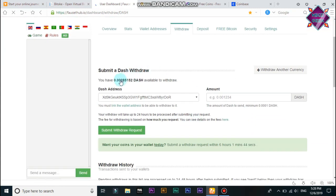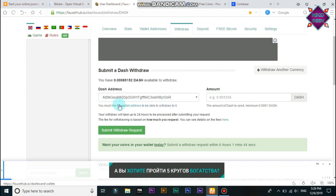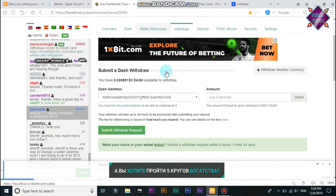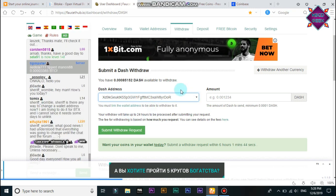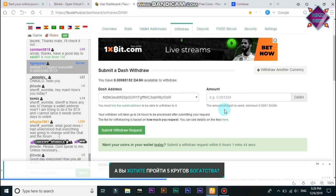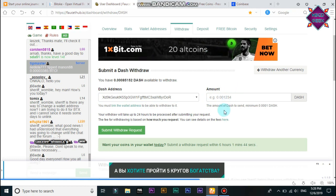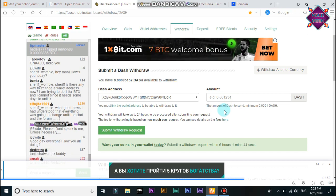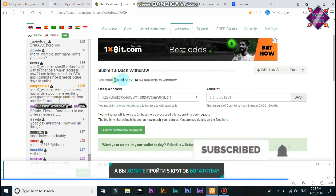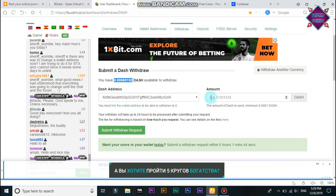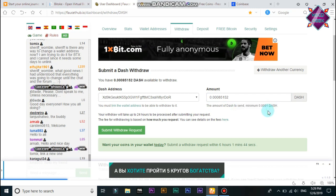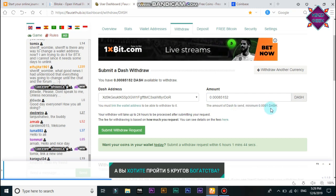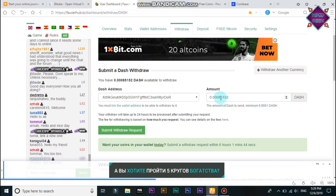If you want to click the link to the wallet address, you can click the link to the wallet address. There is an amount at the wallet address, so you can post the link and paste the wallet address. You can download the wallet address and click the link. Please click this button to open your comments. You can do this now.